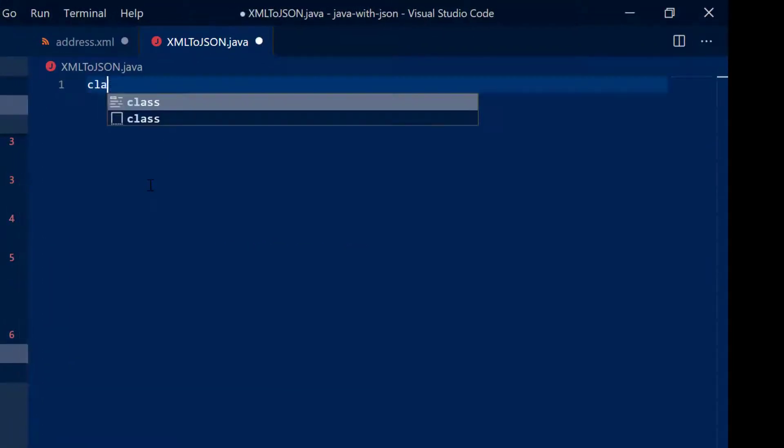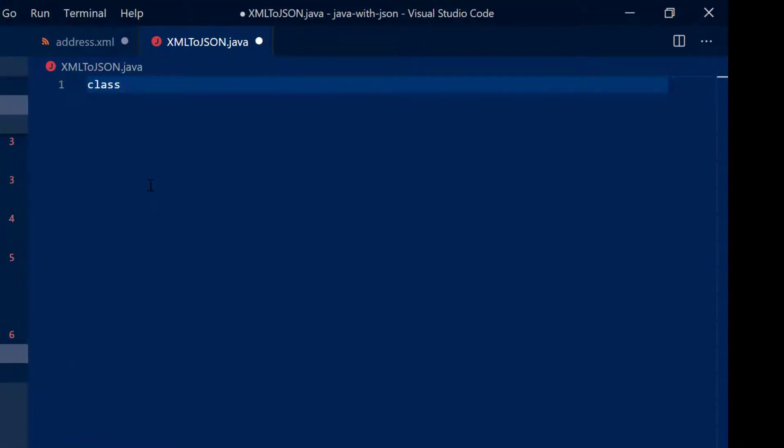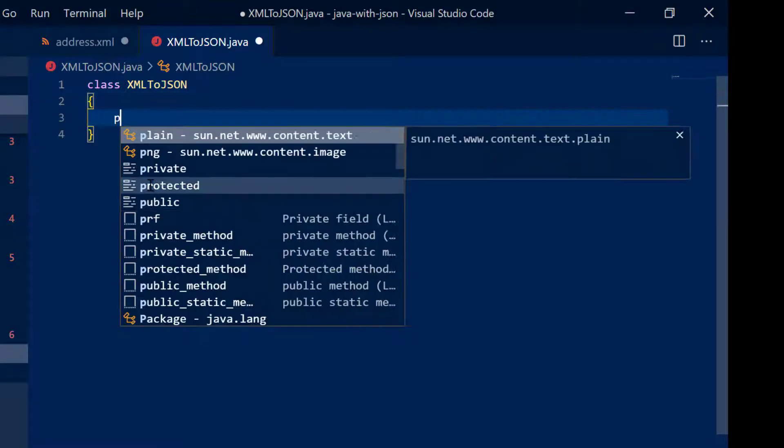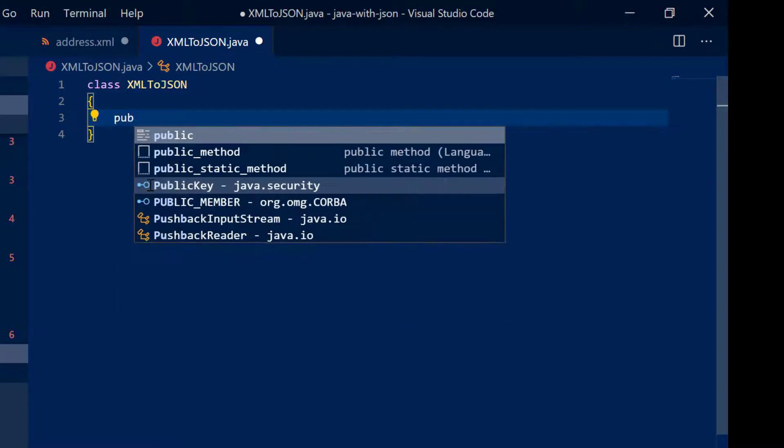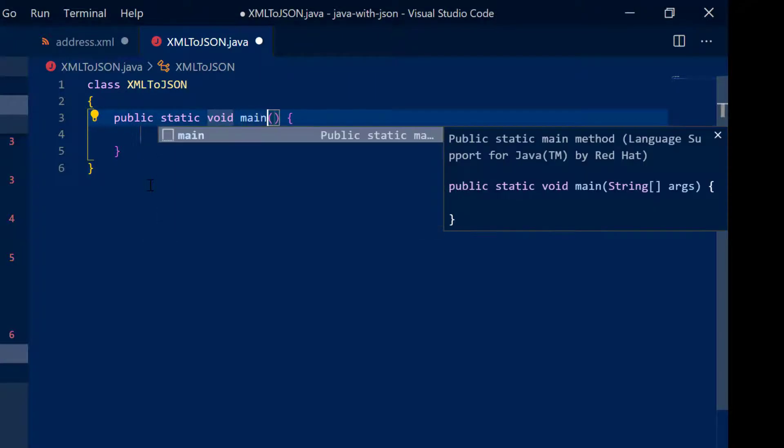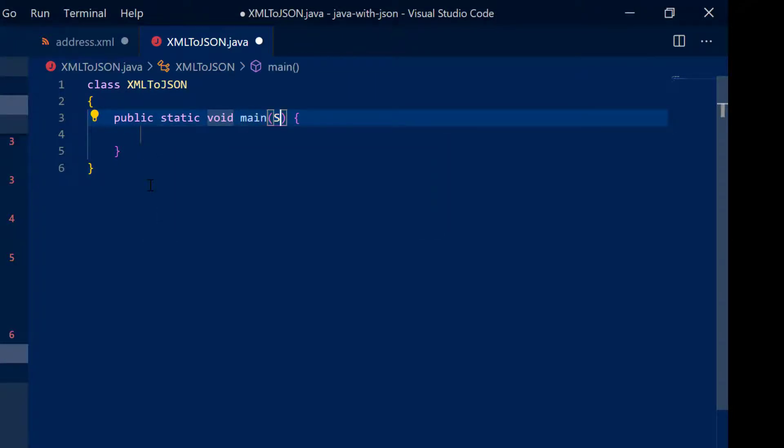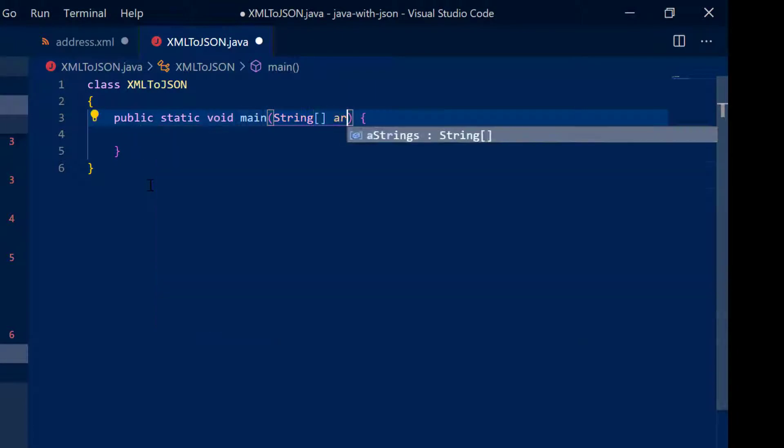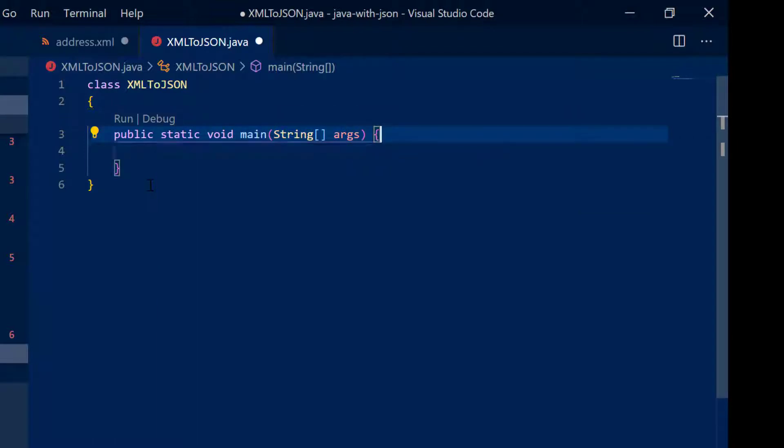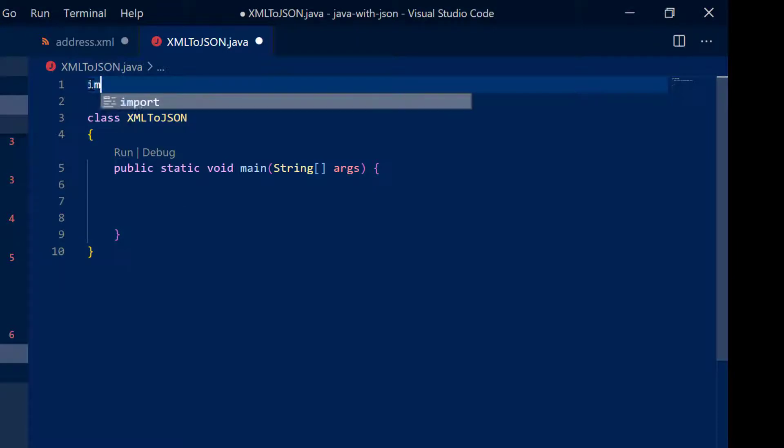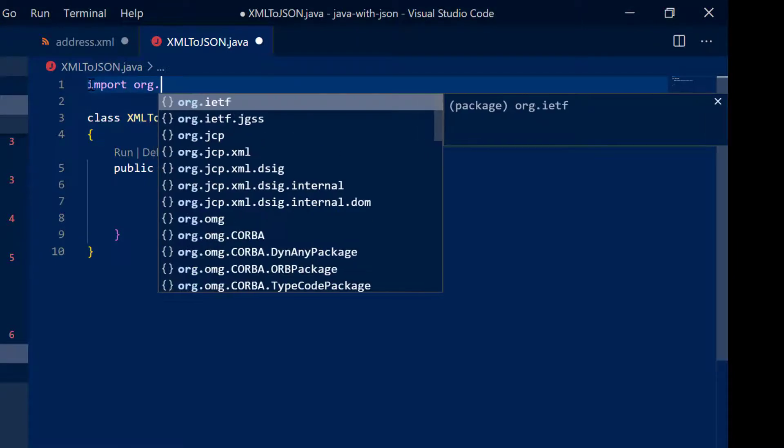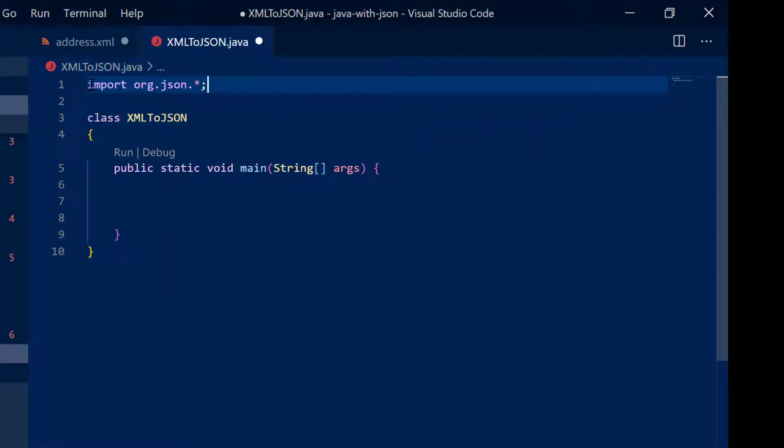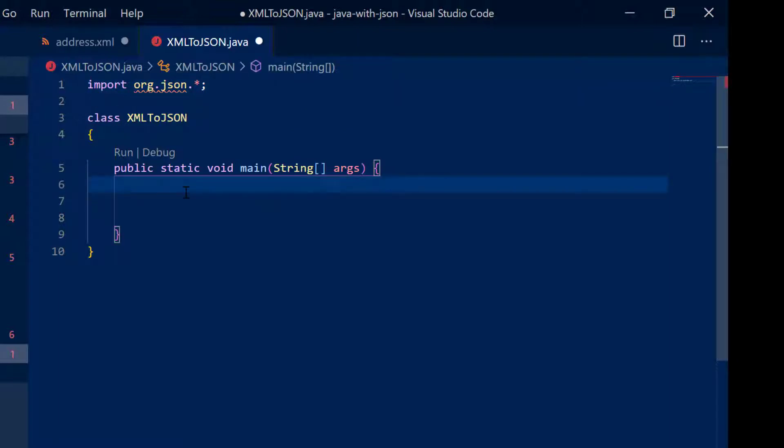So I'm going to quickly create class XML to JSON public static void main and now I'm going to import it. So import org.json.star, you require the jar file for it, you can find the link to how to get the jar file and set it in the class path in description.